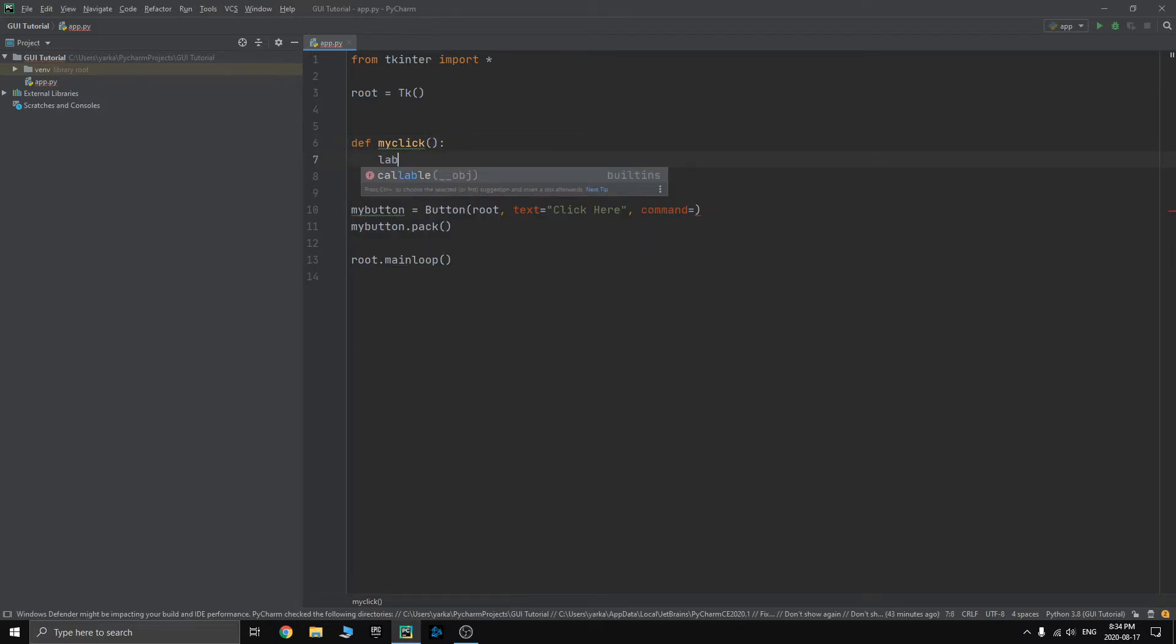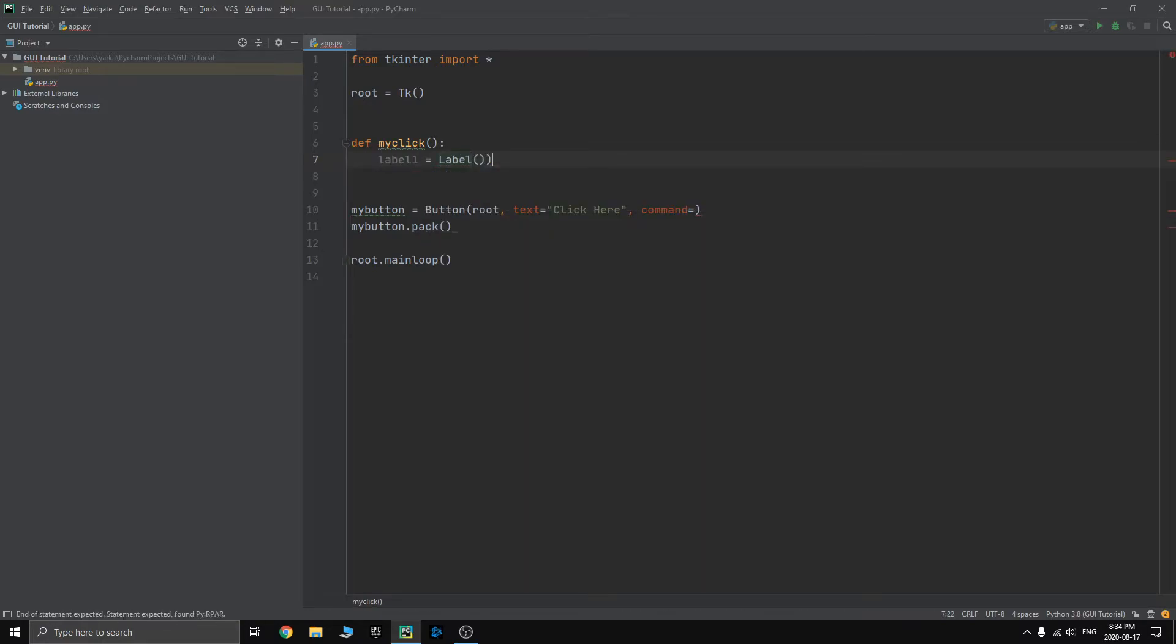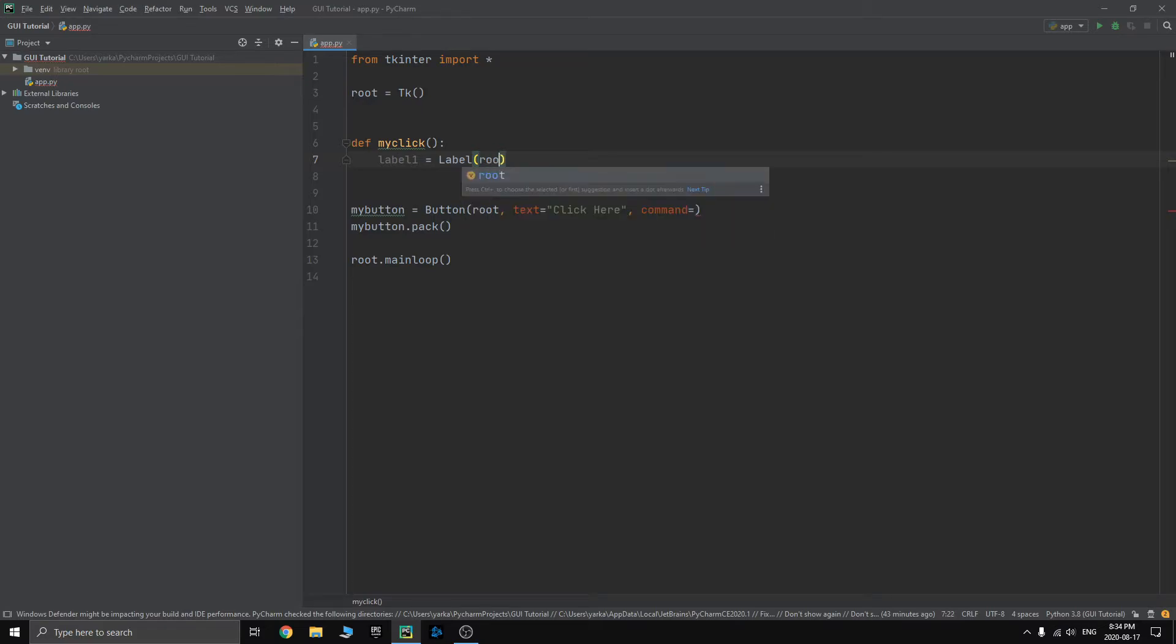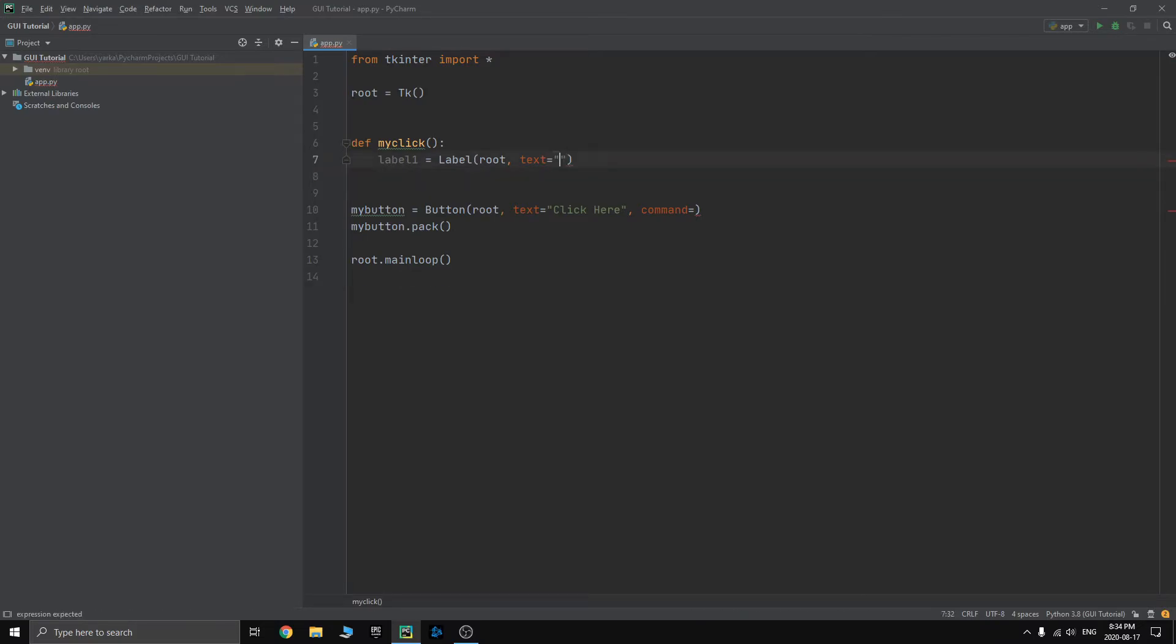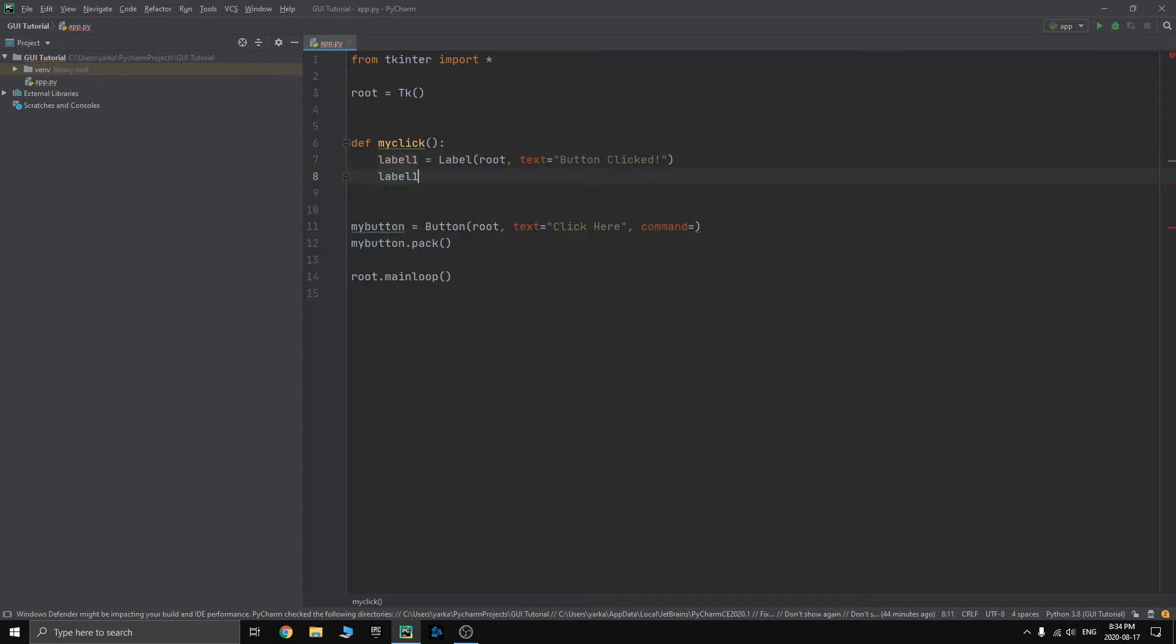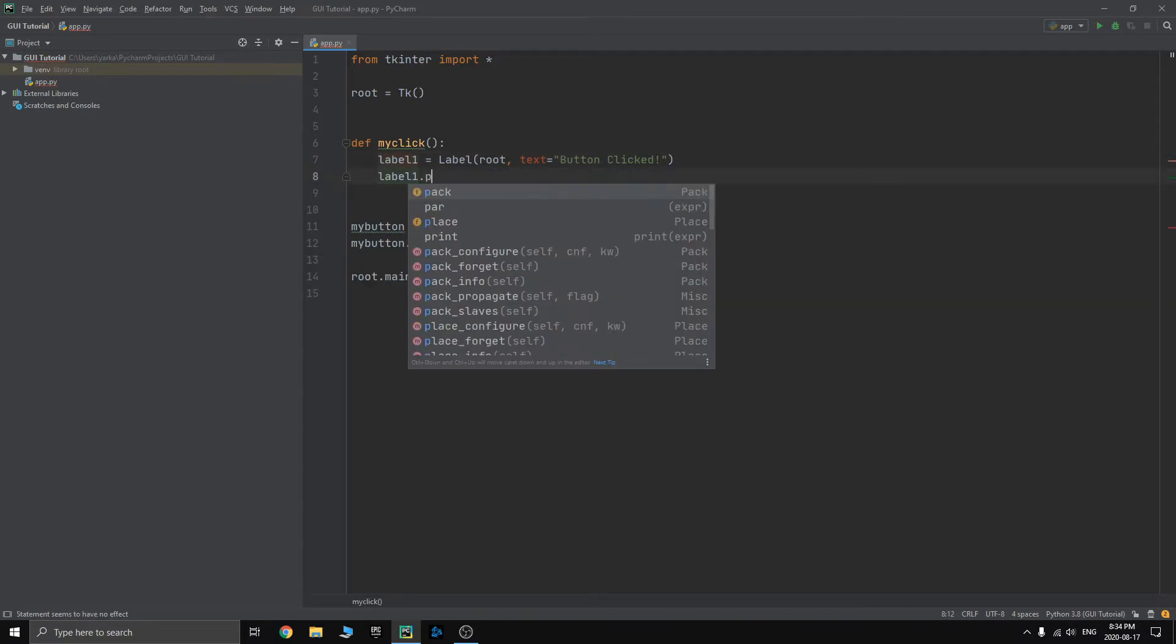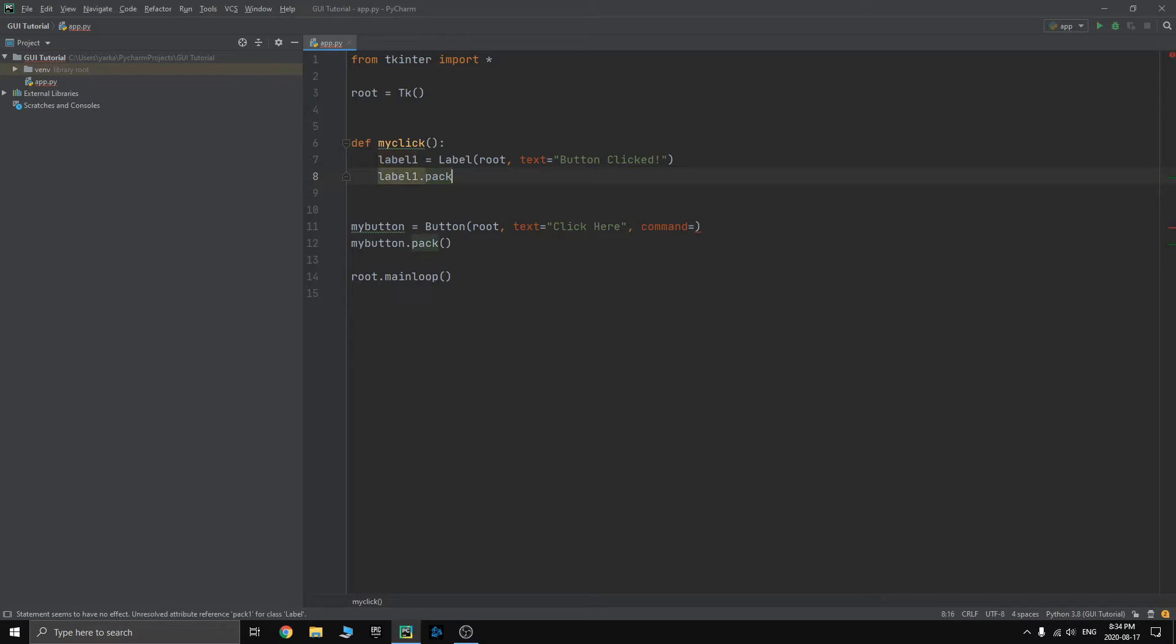We'll do label one equals label. We want the label to be on root. The text on it should be button clicked. And then we will just pack it onto our root window. Label one dot pack.